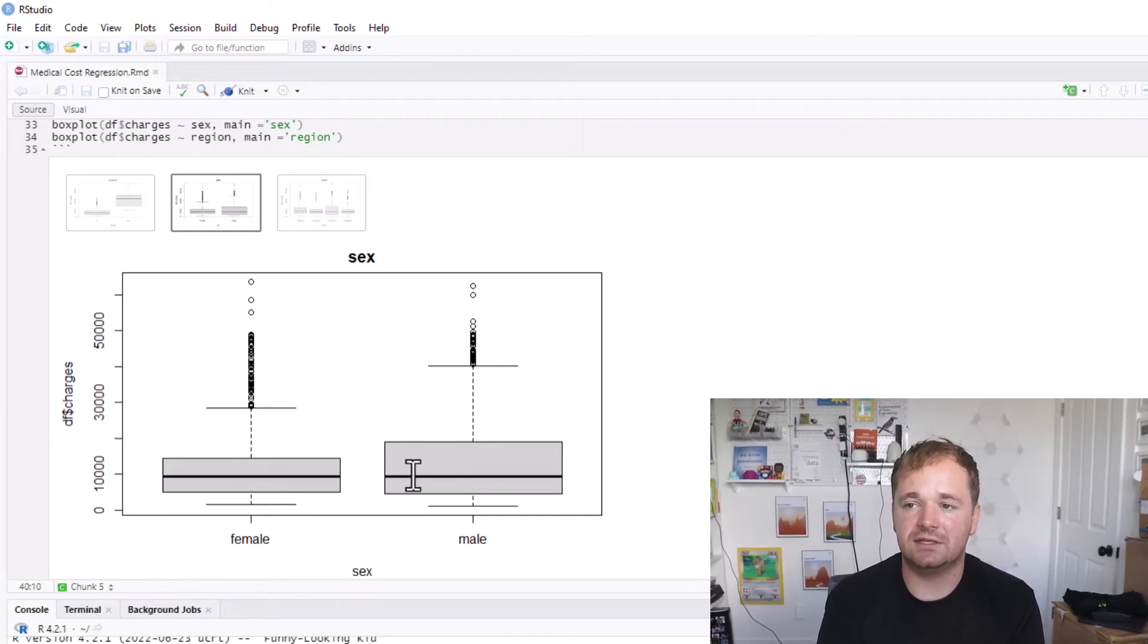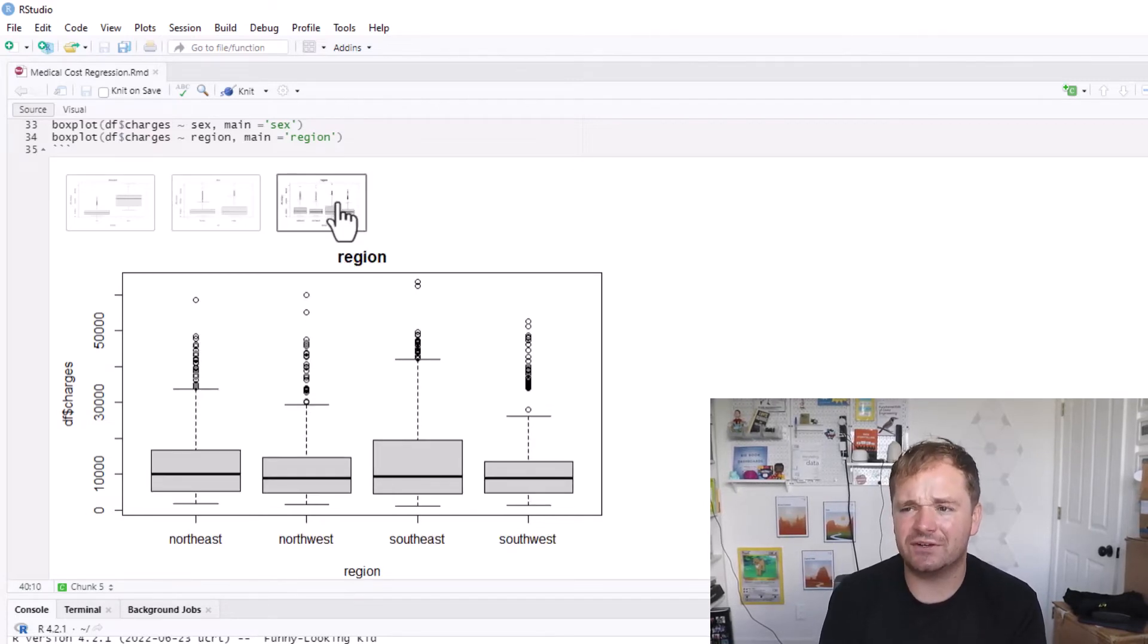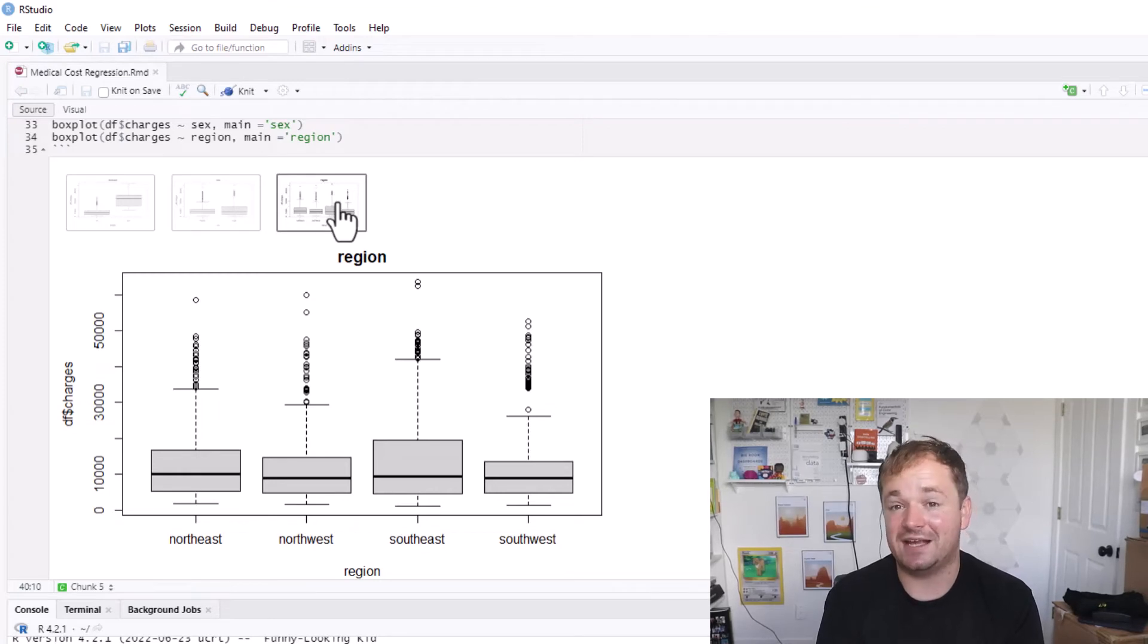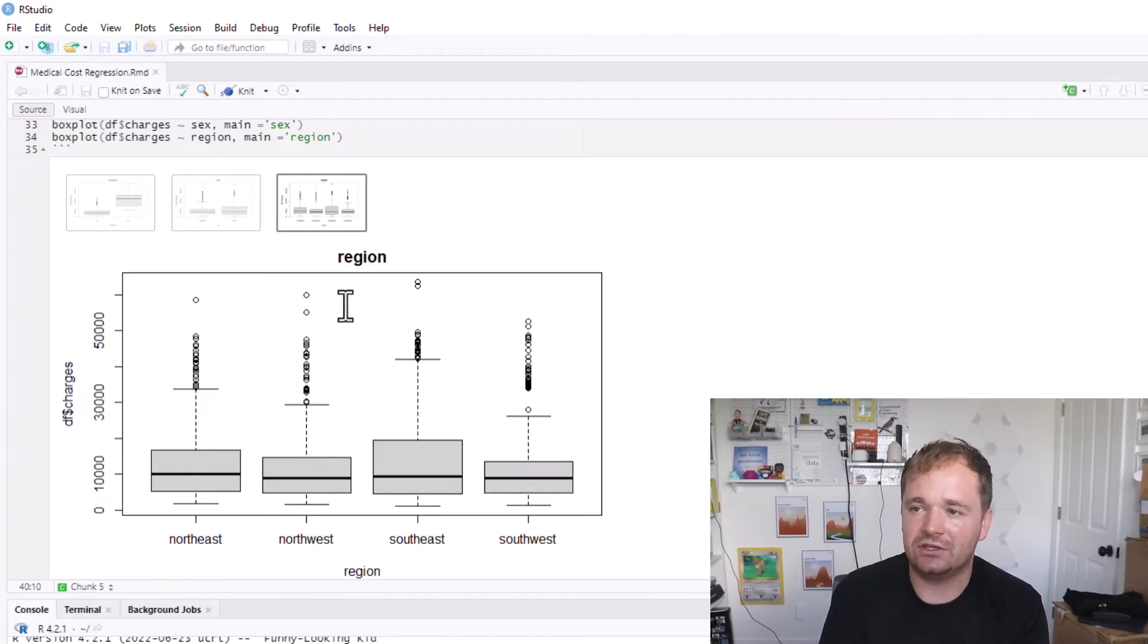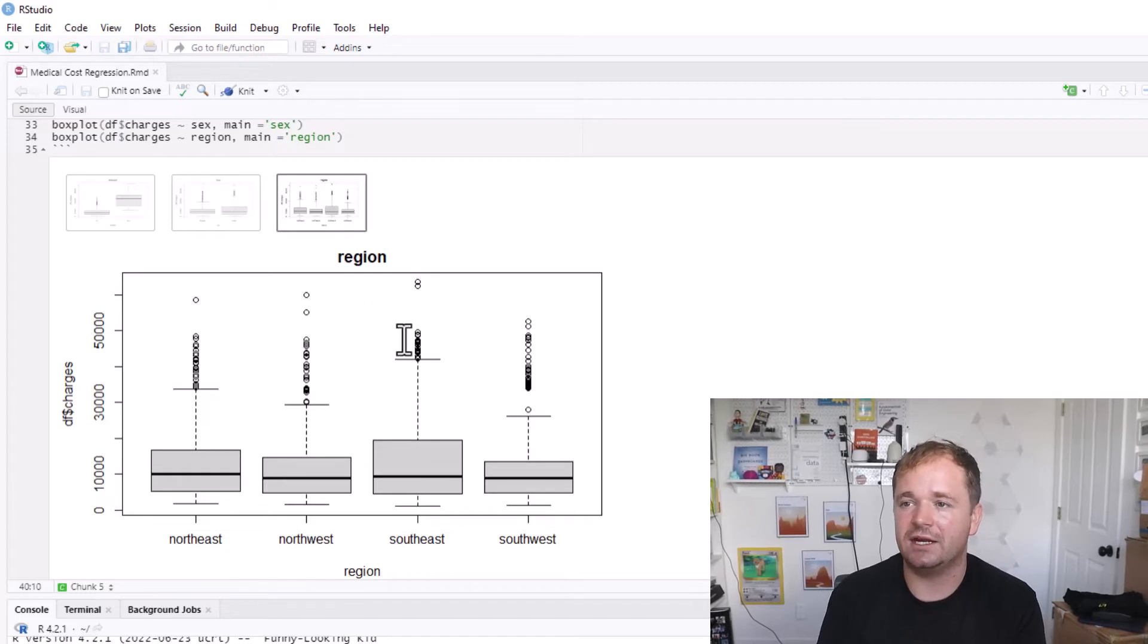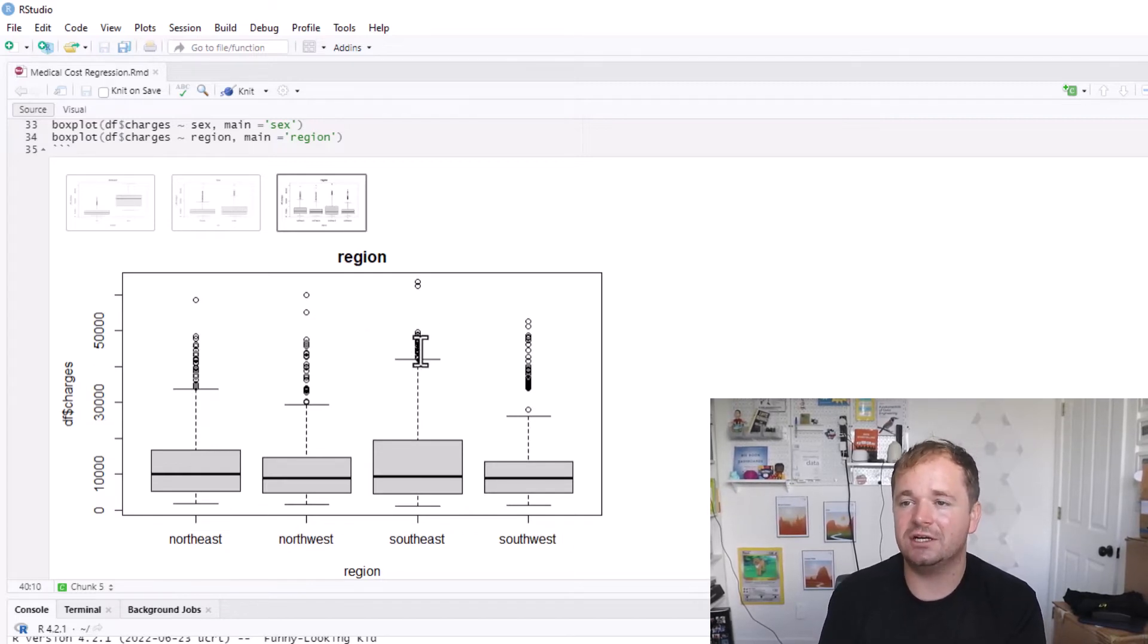There's definitely a higher quartile up here for the males than for the females, but the averages look pretty similar. Obviously the quartiles over here are a lot bigger as well. And then there's the region.